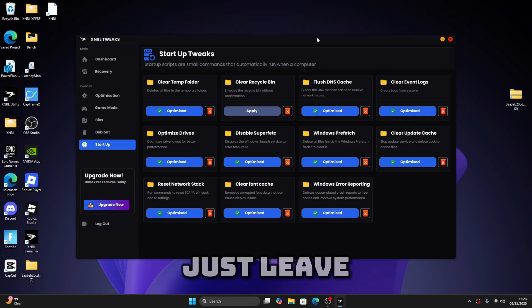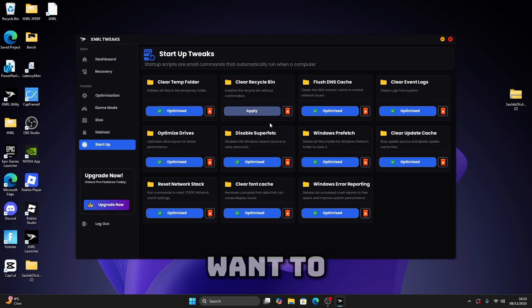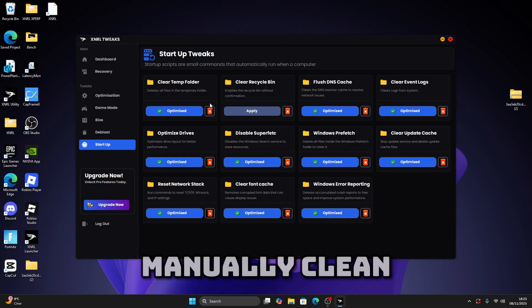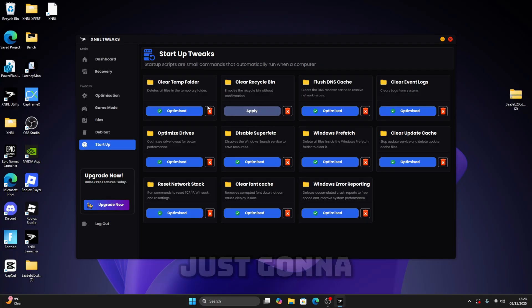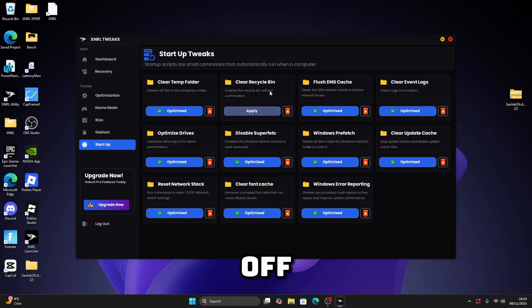So if you want to manually clean your recycle bin, just click this. Or you can make it update for you every time you restart, but I'm just going to leave it off.